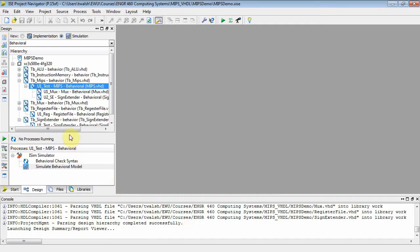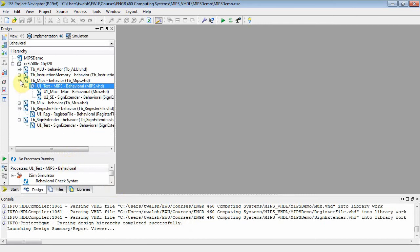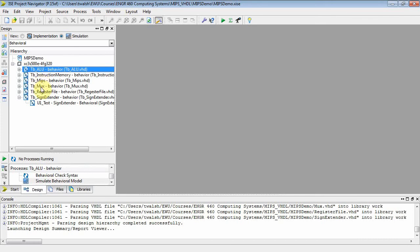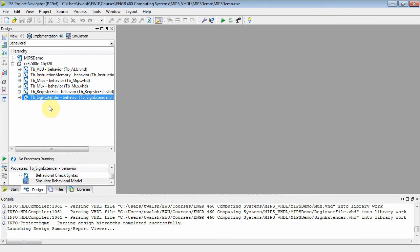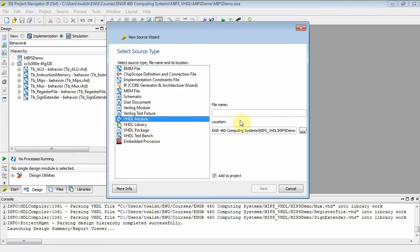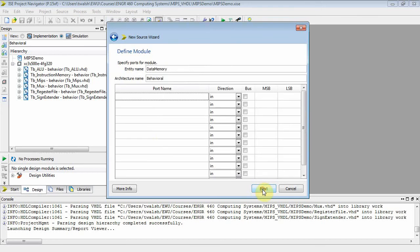Here's the VHDL. Looking at a high level — we've done the instruction memory, the ALU, a MUX, a register file, and sign extender. Today we're going to do the data memory. We'll say new source, VHDL module — let's call this data memory.